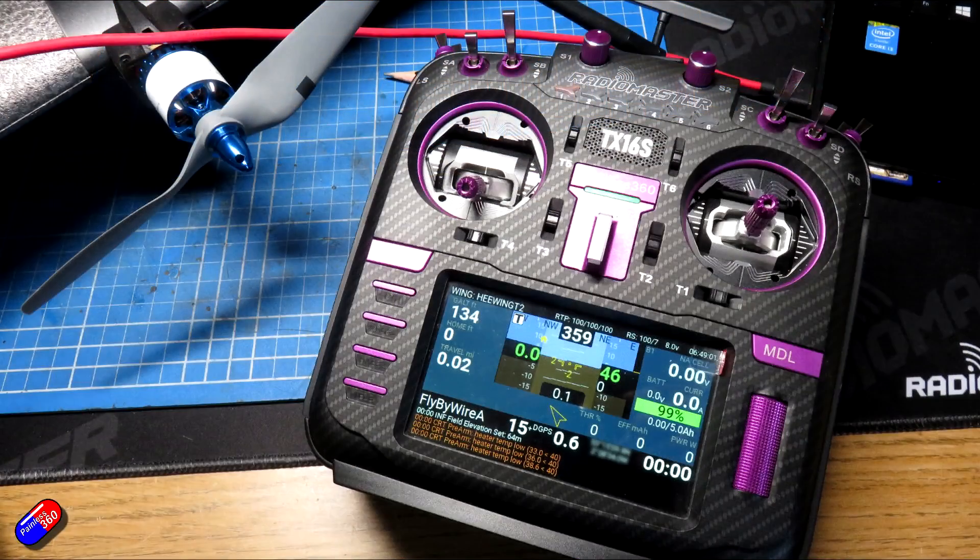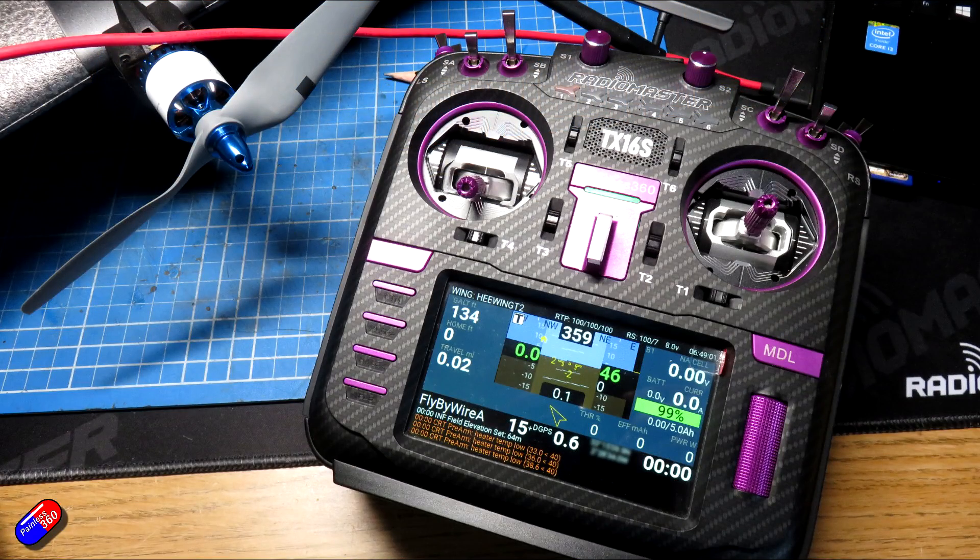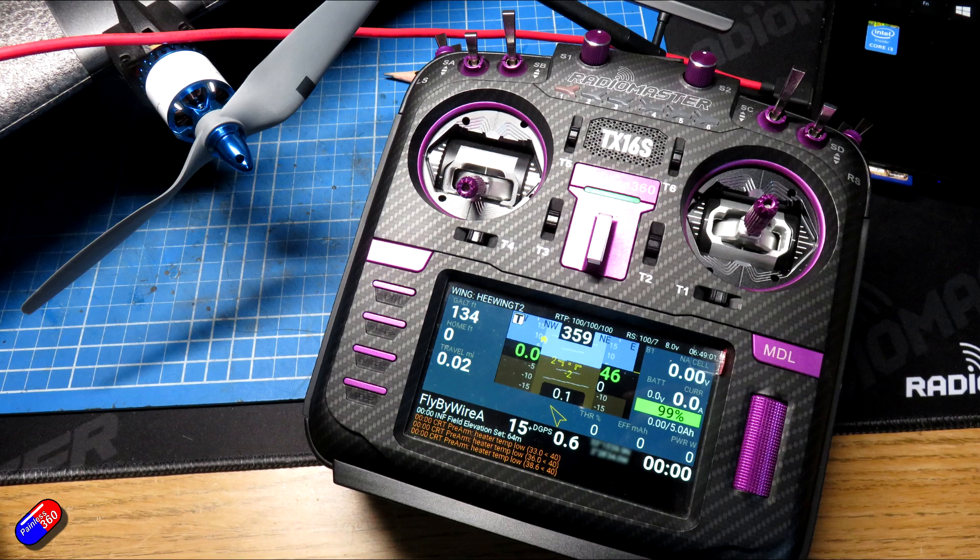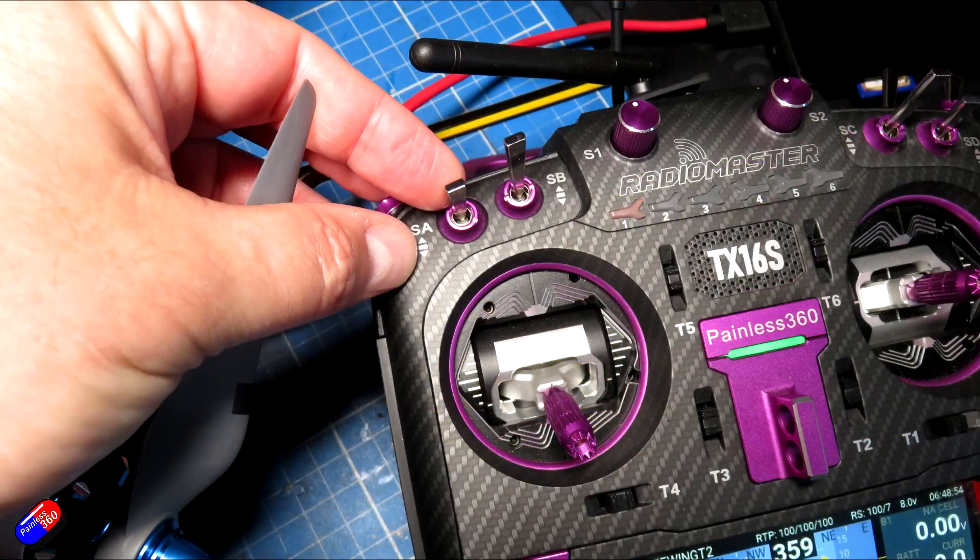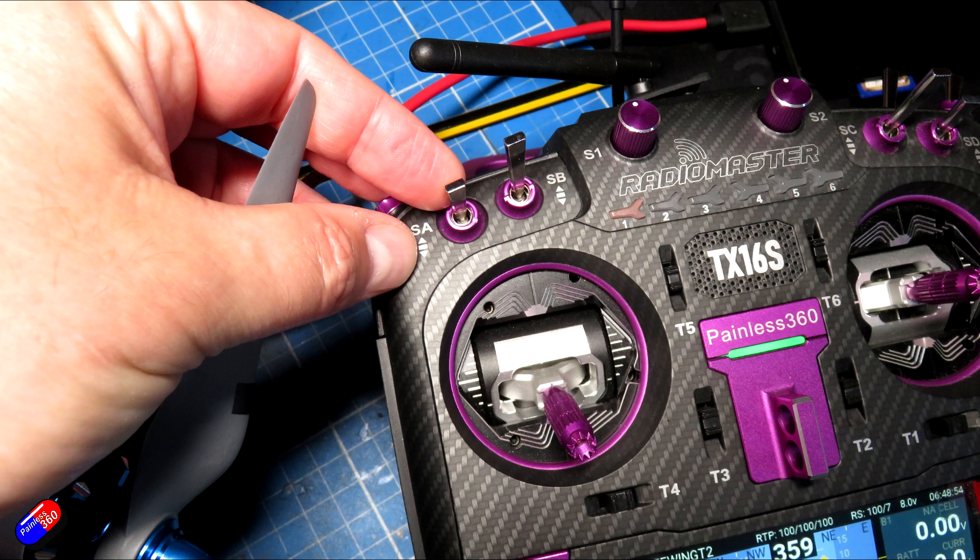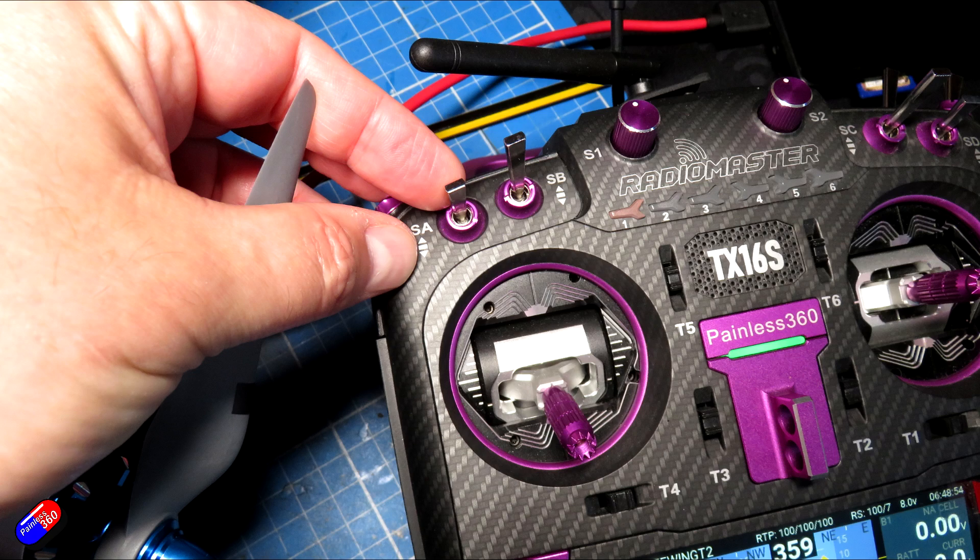Now what I have done here is I have set up in the radio a switch for my flaps and that is this switch here. This is radio channel 8. I've connected it on a three position switch and that is what I'm going to use to control my flaps.